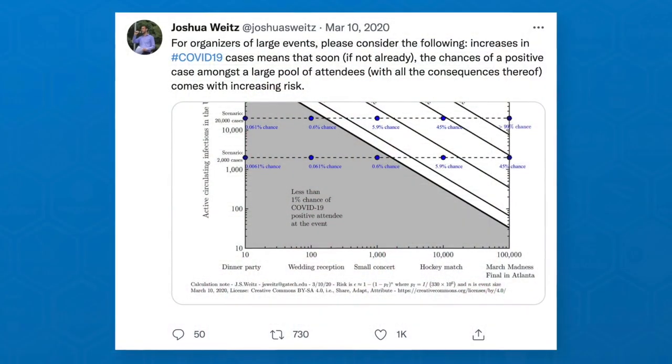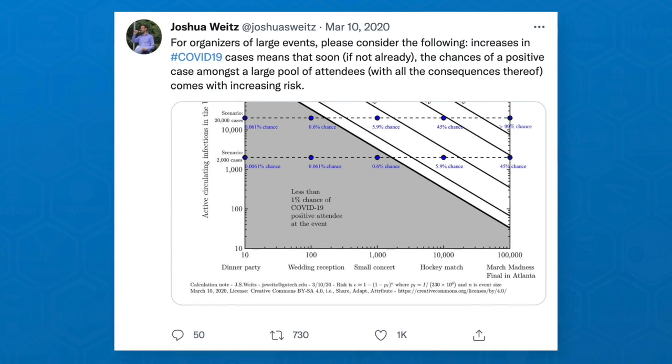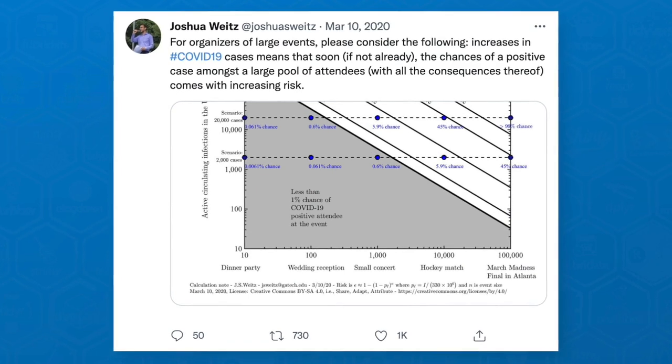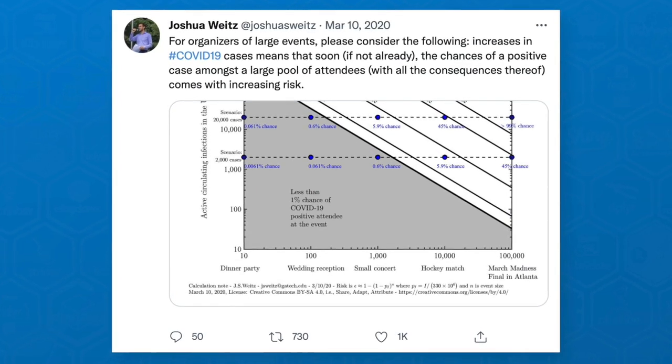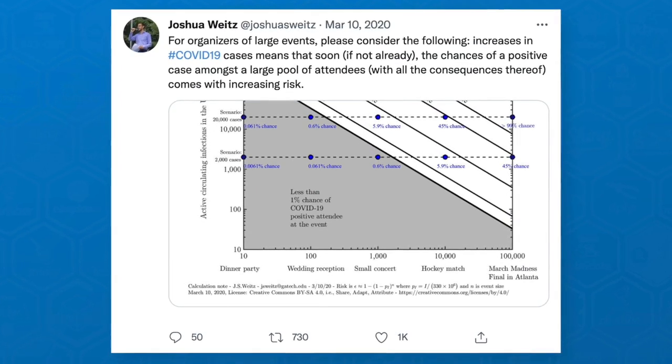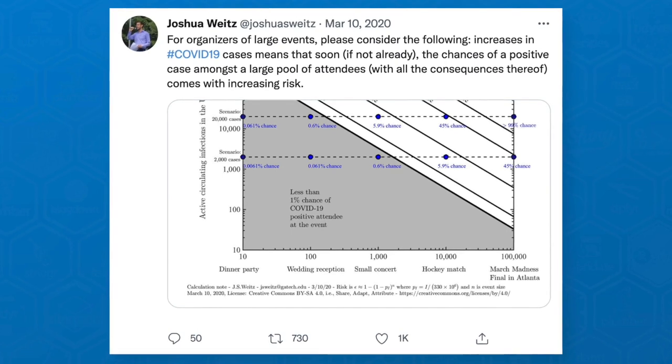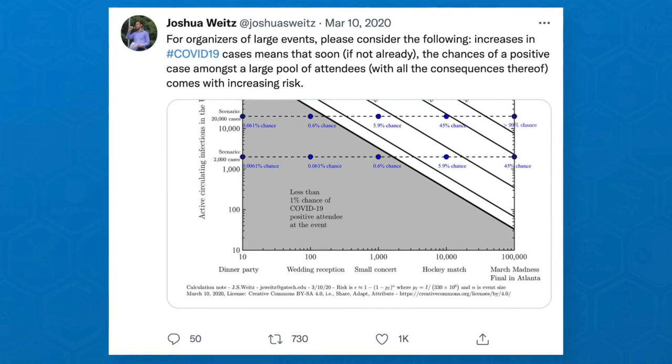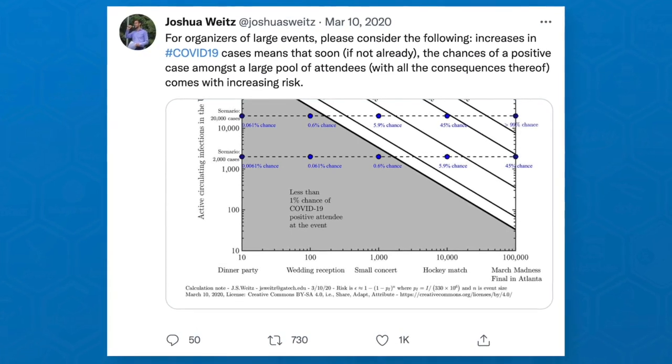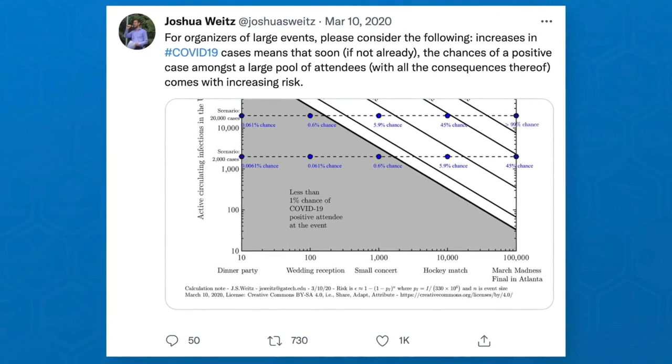I put out a tweet which tried to highlight the relationship between how big an event was, how many people might be infected, where there was uncertainty, and highlighting the risk that one or more individuals in a group of that size at that moment might be infected, leading to potential risk for spread. This went viral in its own way and spread very rapidly.